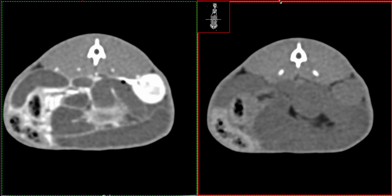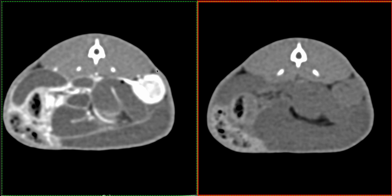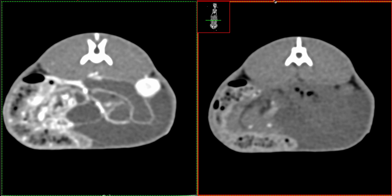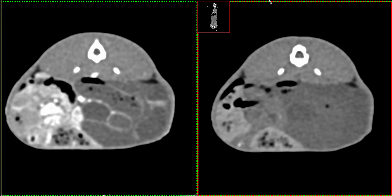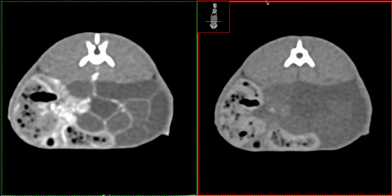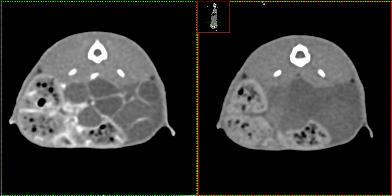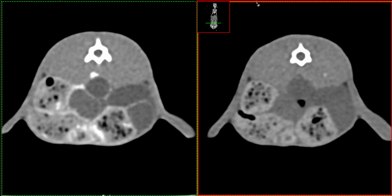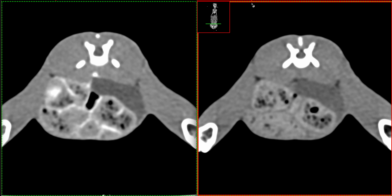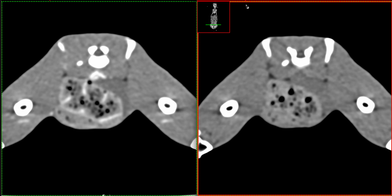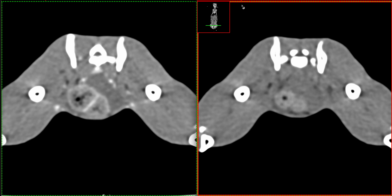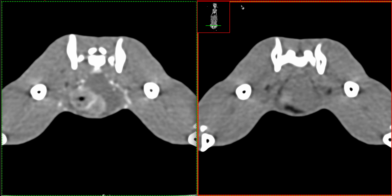We also observe several tubular structures that have peripheral enhancement, and those are consistent with small intestine. We also have heterogeneous material filling some of those segments of the gastrointestinal tract, which in this bunny would be part of the large intestine. And then we have the caudal abdomen.